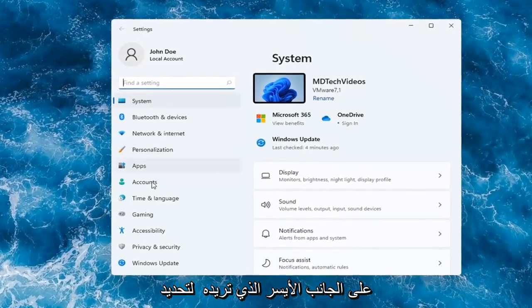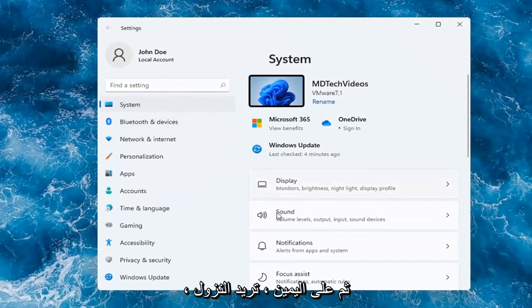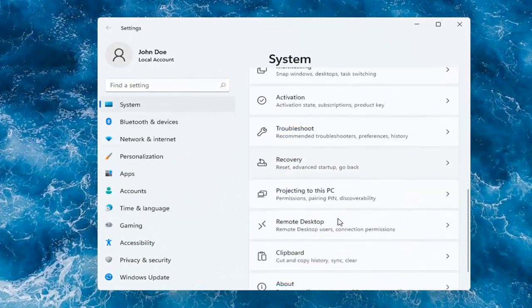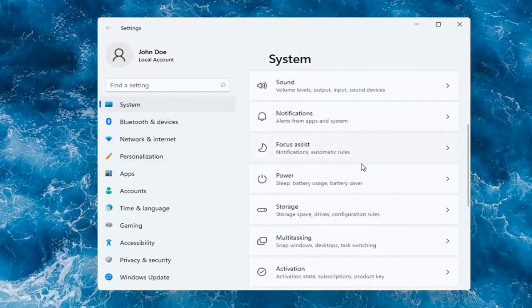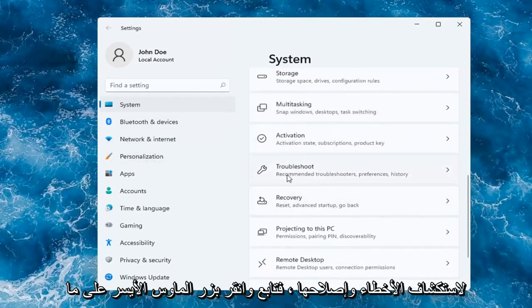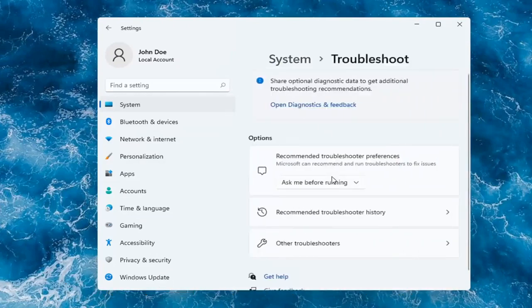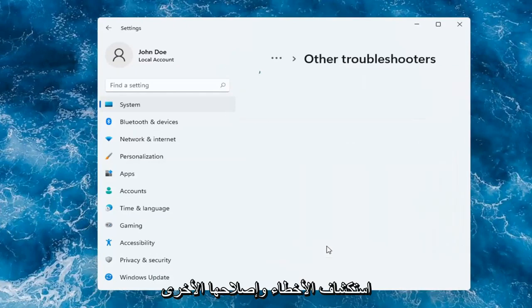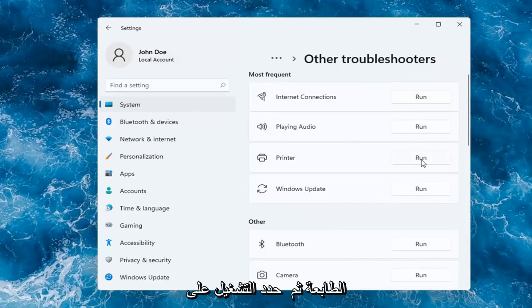On the left side, you want to select where it says System. And then on the right, you want to go down to Troubleshoot. Go ahead and left-click on that. You want to go and select Other Troubleshooters. And then you want to select underneath Most Frequent. Go ahead and select Printer and then select Run.